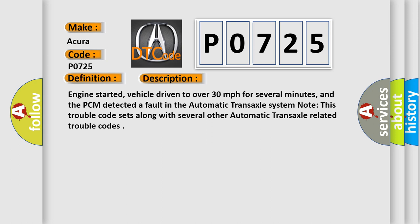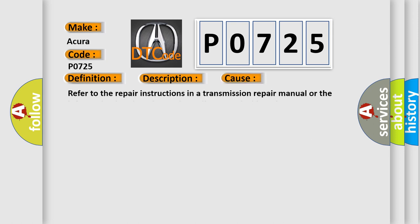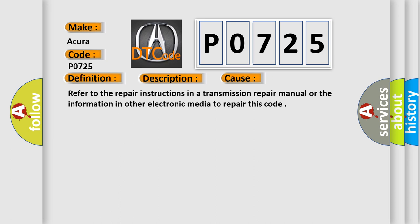This diagnostic error occurs most often in these cases. Refer to the repair instructions in a transmission repair manual or the information in other electronic media to repair this code.